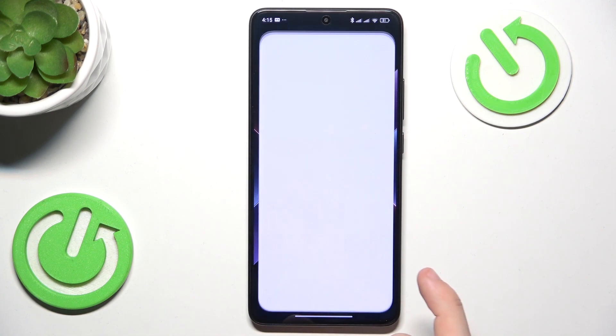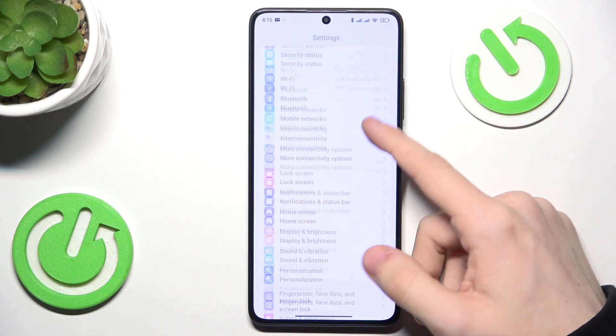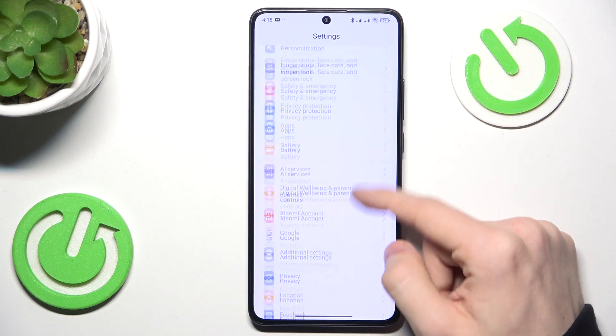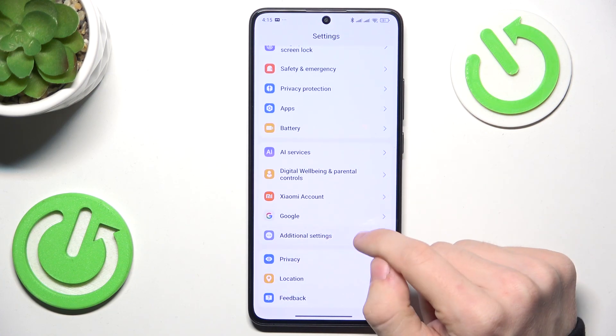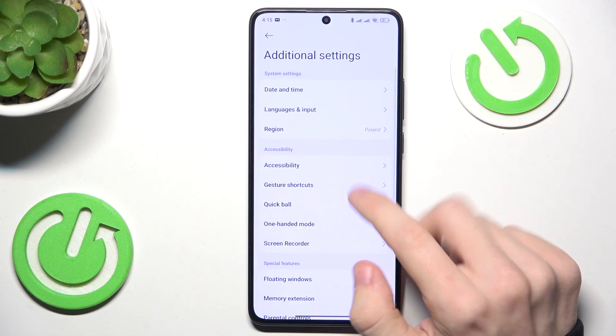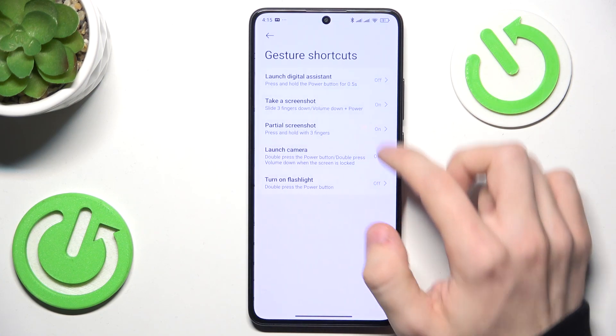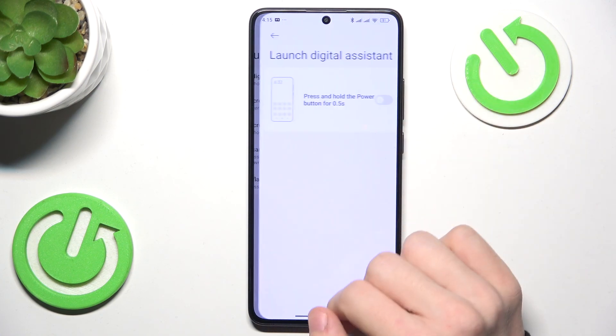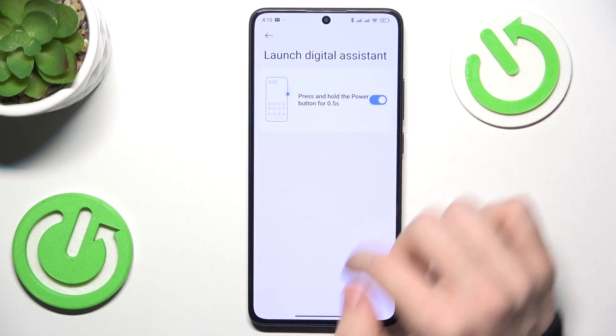So to assign it, go to the settings, then additional settings, gesture shortcuts, launch digital assistant — and enable that.